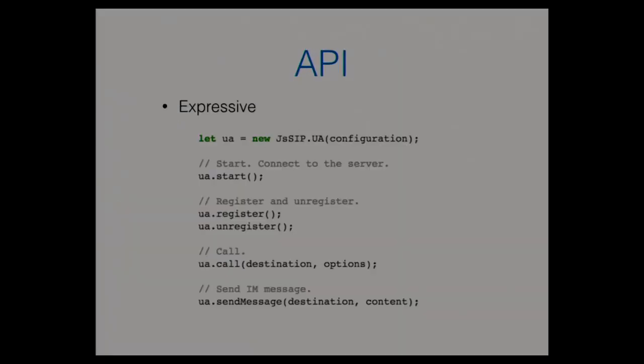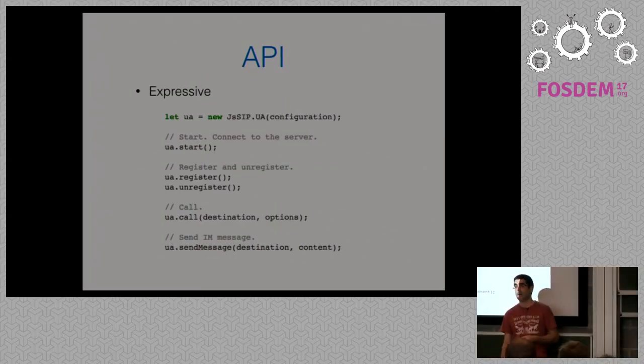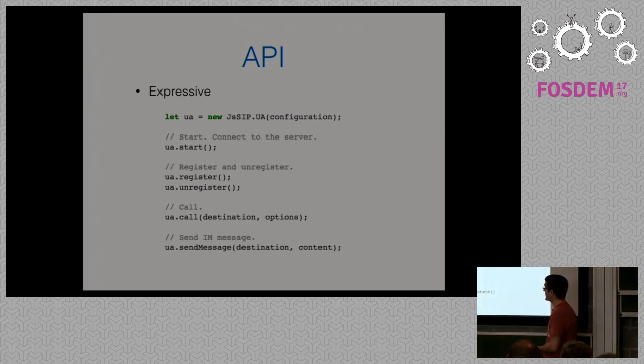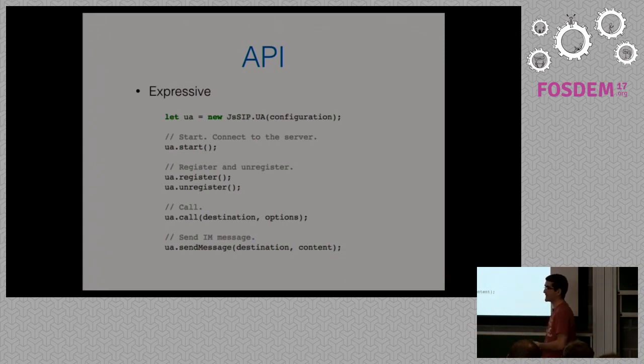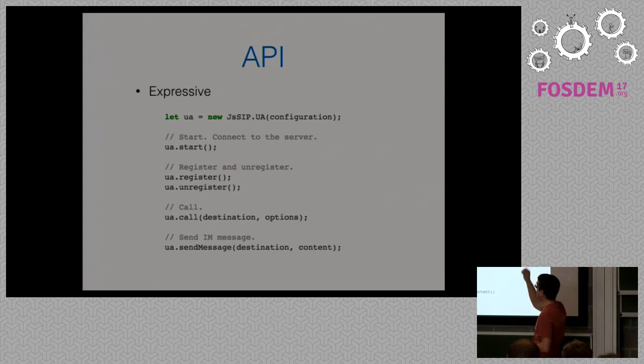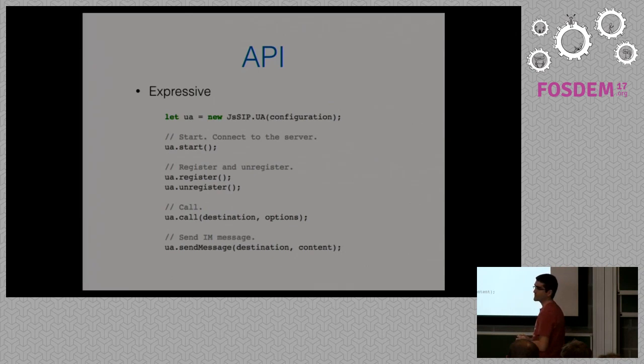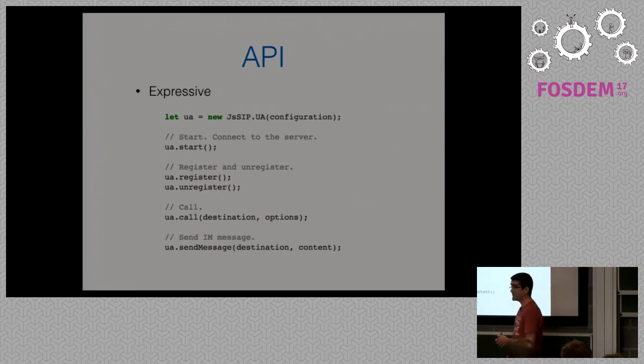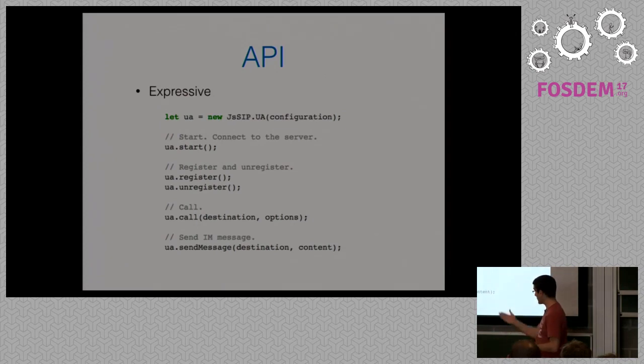The API, well, there were several points that were quite clear. We wanted to provide an API easy to use that could abstract the user from SIP internals. We were really aware about the fact that users making SIP applications with JSIP didn't need to be SIP experts, so we wanted to abstract them from the SIP protocol internals. That's why it was a must that the API should be as simple as possible. So it's quite expressive, as you can see, we can create a SIP user agent by passing a basic configuration with only mandatory options are the SIP URI and a server socket to connect to. Then we can start the user agent, register and unregister.